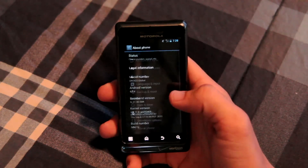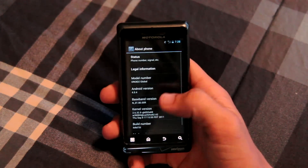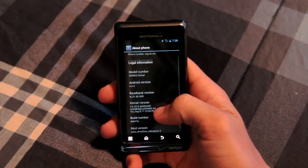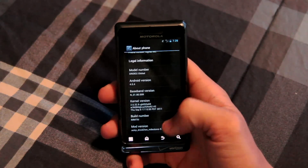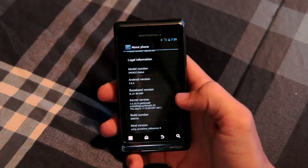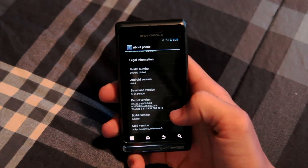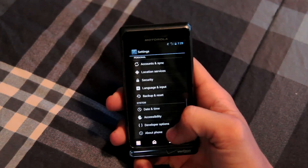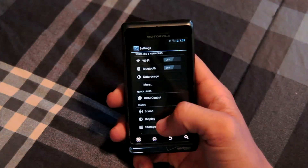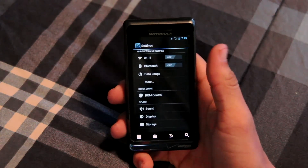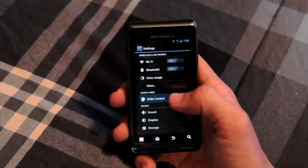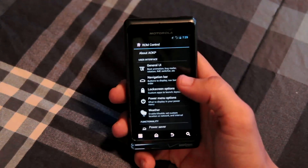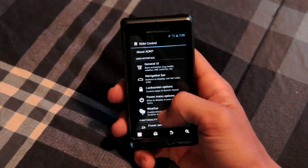Here you can see it's running Android 4.0.4. The kernel version is still what it would be running on Gingerbread, so that hasn't changed. But if you look at the mod version, it's the AOKP Droid 2 World Edition Milestone 5 mod, and that's the most stable mod as of this date for the Android Open Kang Project.